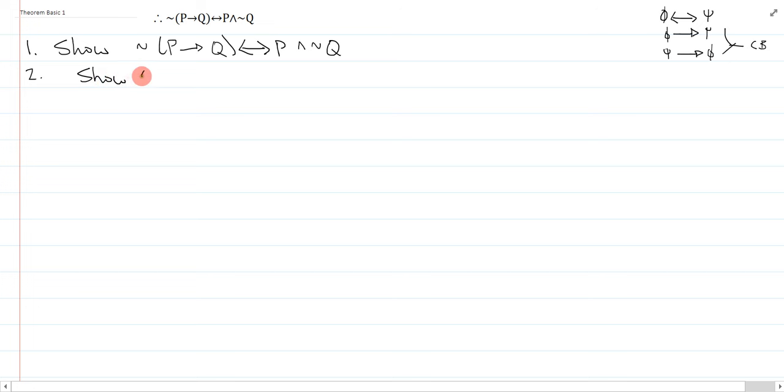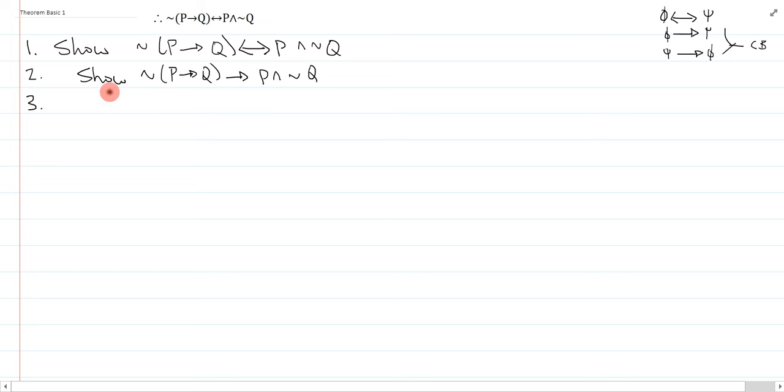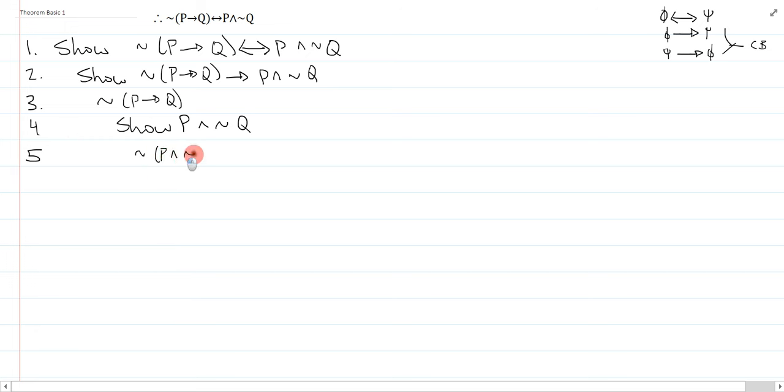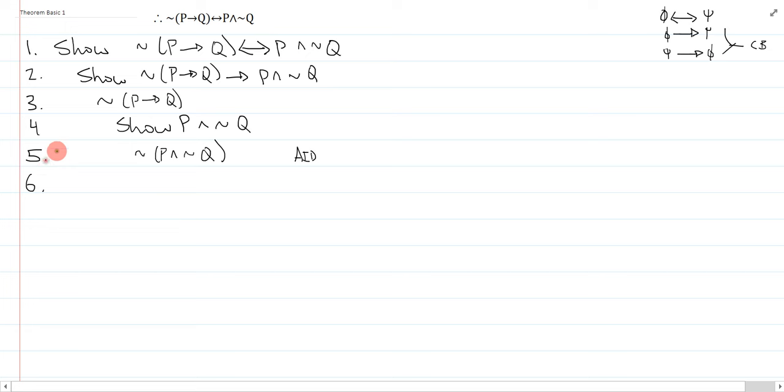So I show not bracket P arrow Q, but instead of the biconditional, it's the conditional P and not Q. Now I'm ready to assume CD, not P arrow Q, and on line 4, I need to show P and not Q. Now, I'm not quite sure what to do here, so if I'm in doubt, I can actually just put in the assume ID. The likelihood of me using this is pretty low, but it doesn't really matter. It's just handy to have just in case.